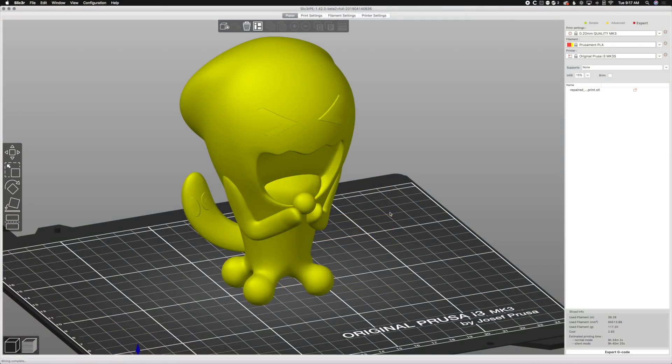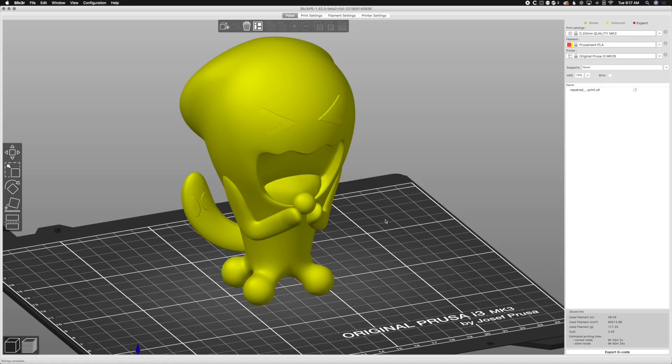Hey, welcome back to another Prusa Slicer video. Yeah, I know it's Slicer Prusa Edition up here beta 2, but officially it's gonna be changed to Prusa Slicer by Joseph Prusa.